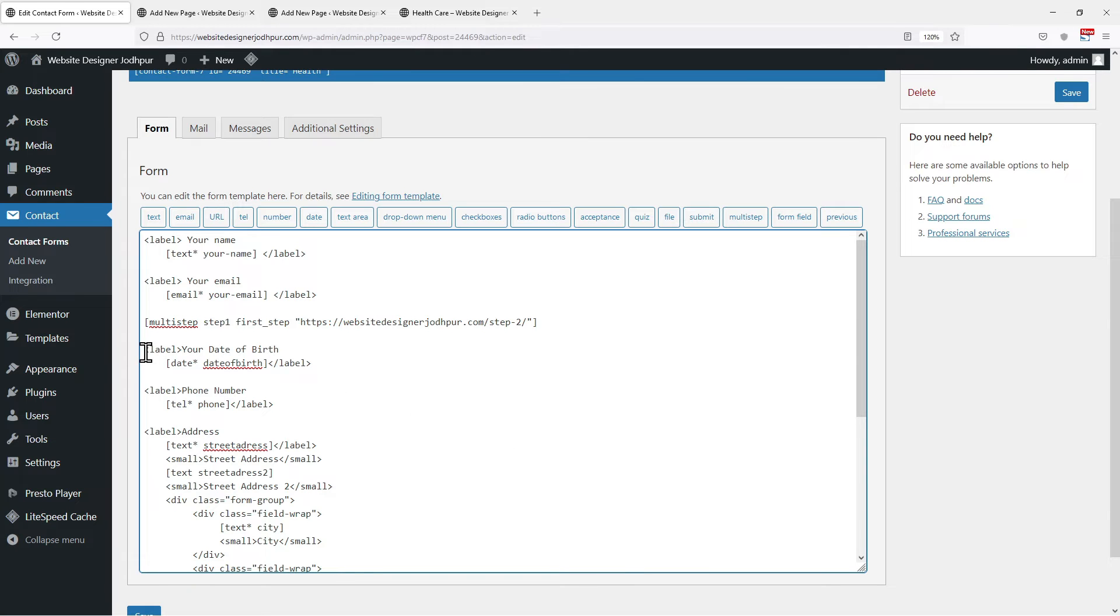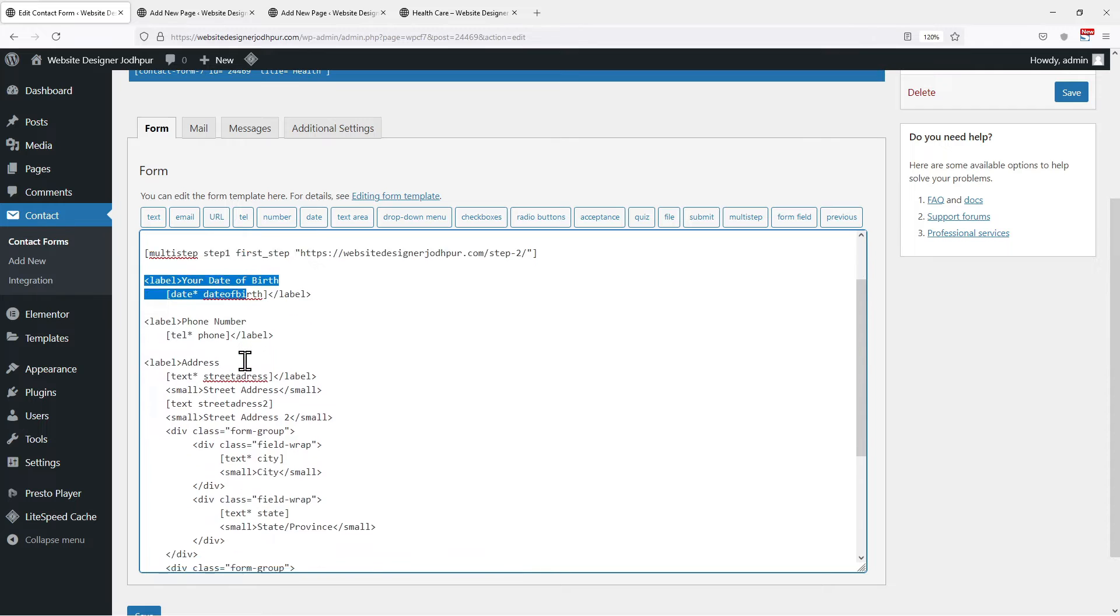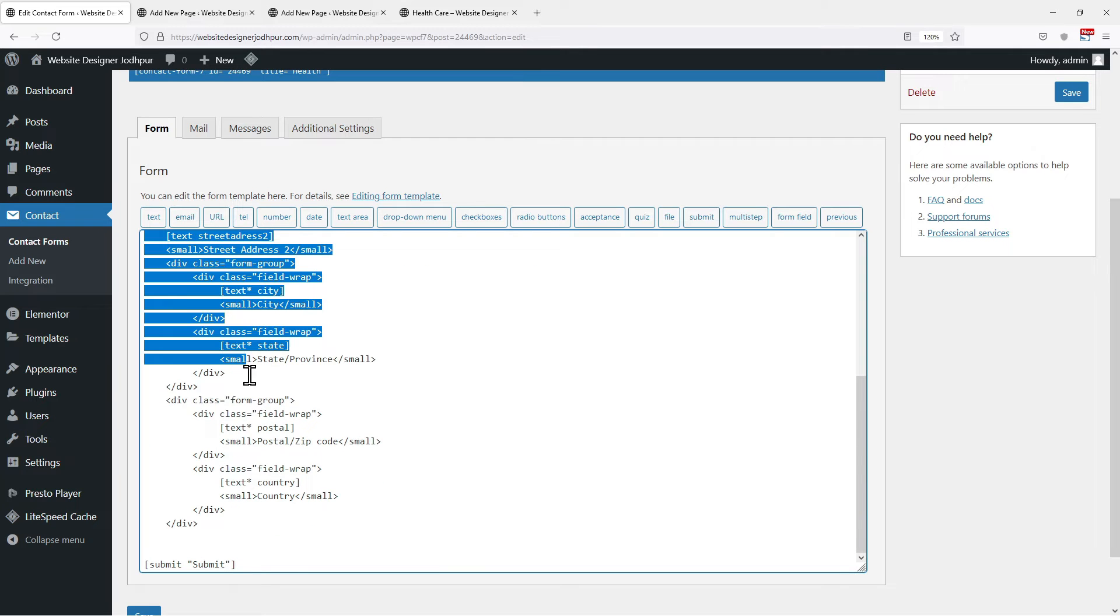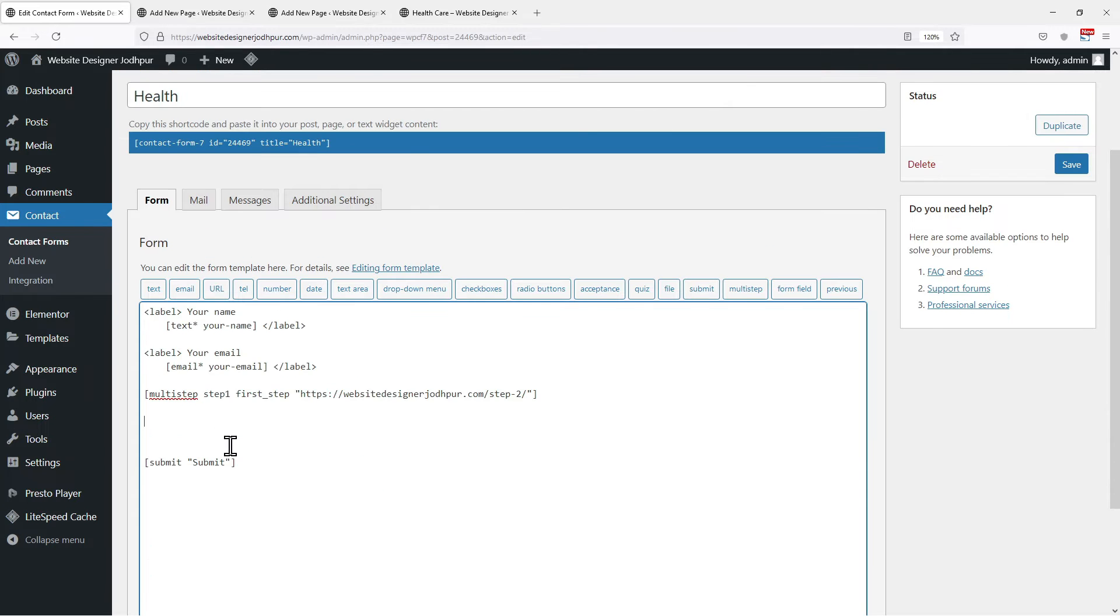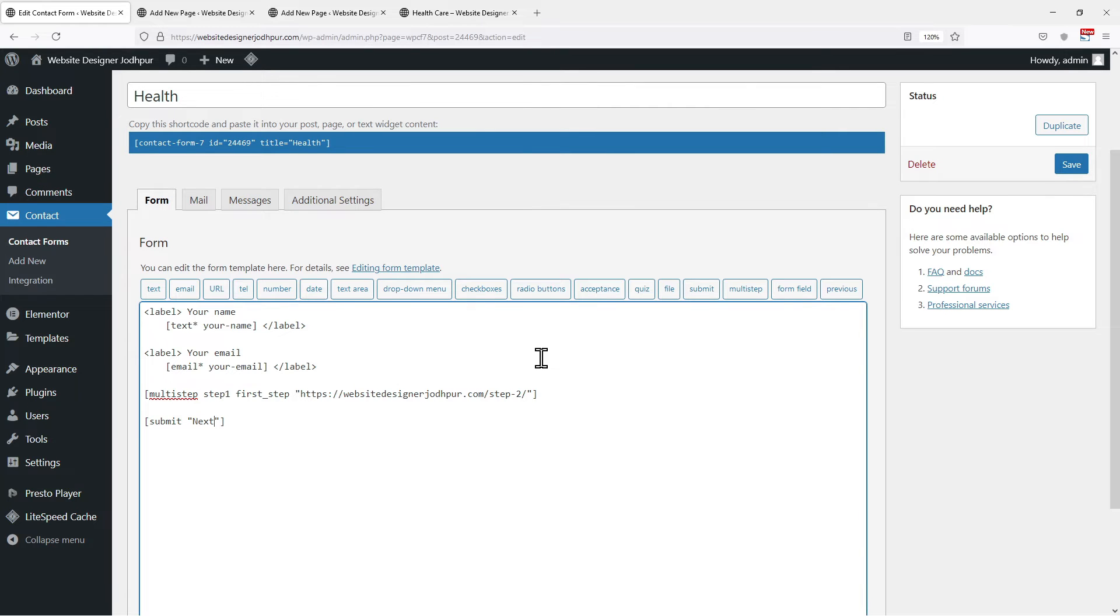Now I will cut the remaining code like this as we need to use it in another step. Instead of Submit here, type Next to redirect users to the next page. Once done, click on Save.